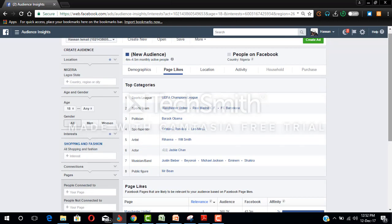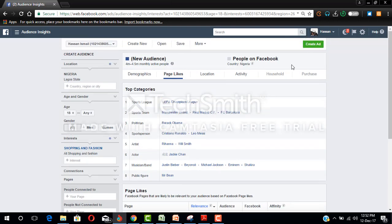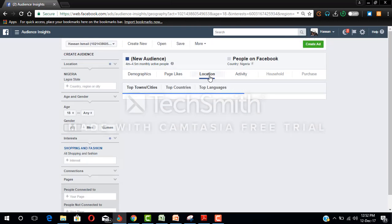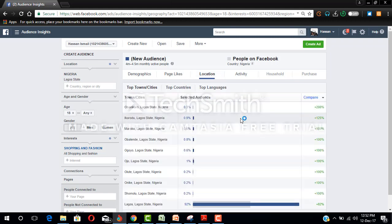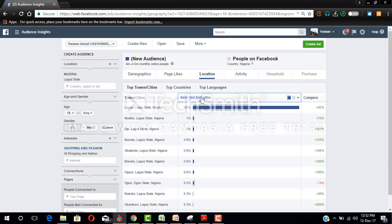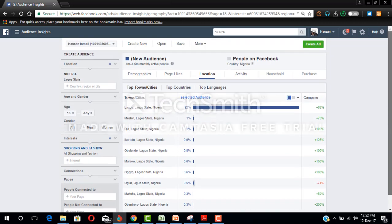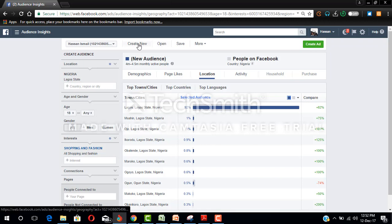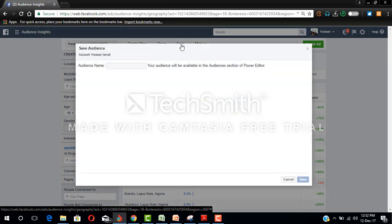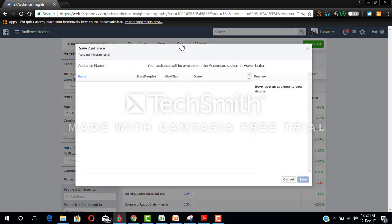Now location. Since we selected Lagos, the only location that will be shown in here should be Lagos. Lagos state, 1%, Mushin, Agege, etc. So this is how to do audience insight. Now the next thing to do is to save the audience. Look at the options: you can create new, open, save, or more. So we're going to save the audience. Now you give it a name.